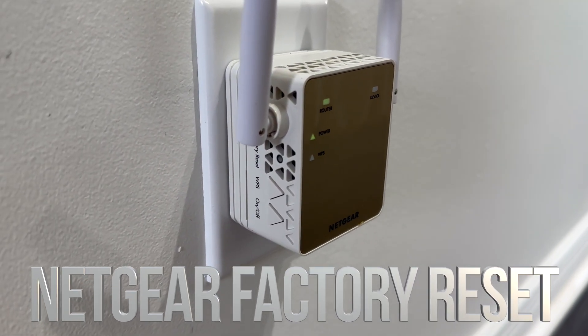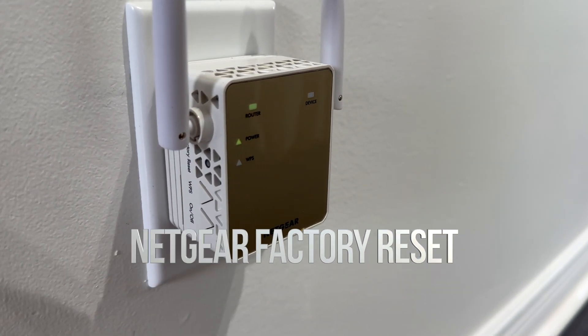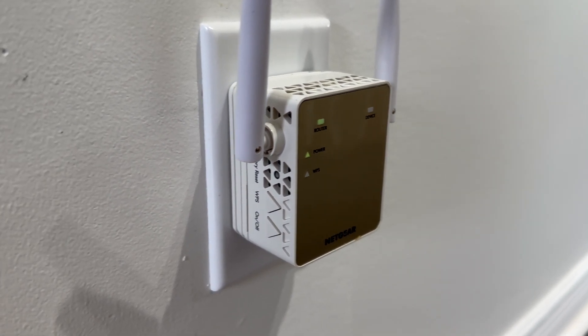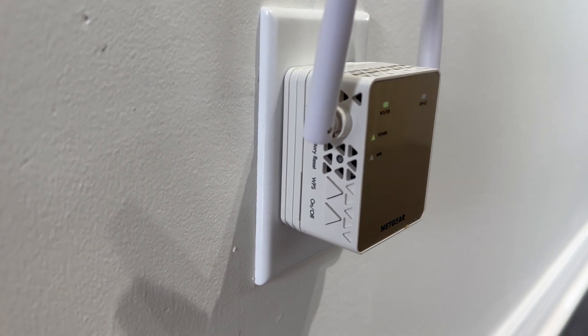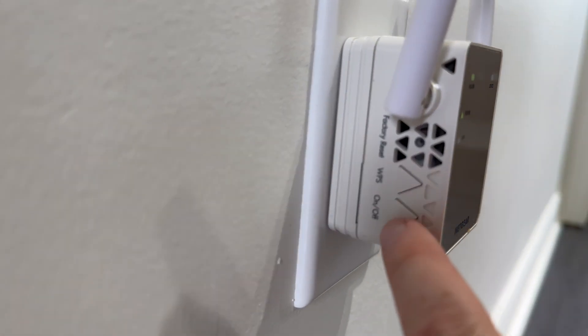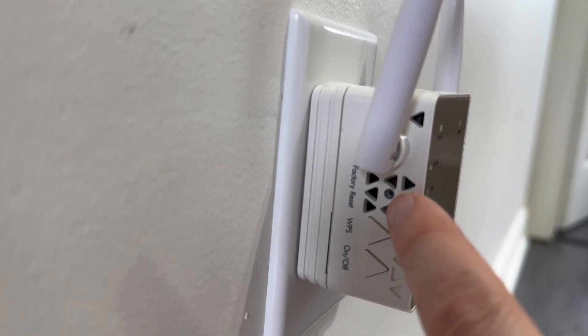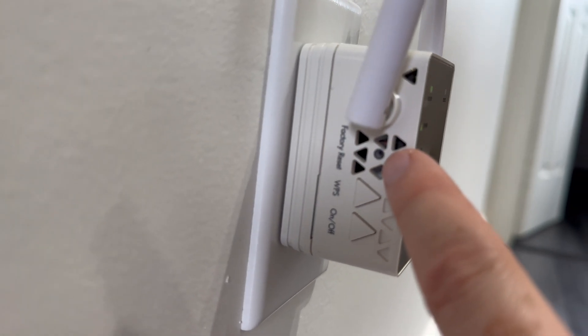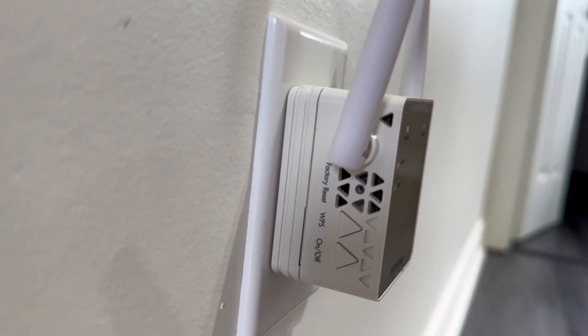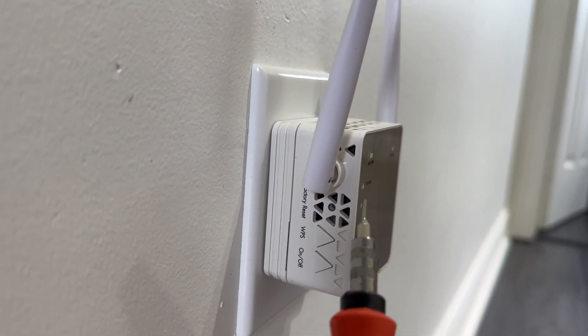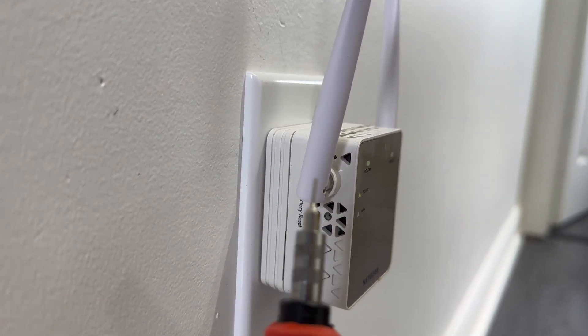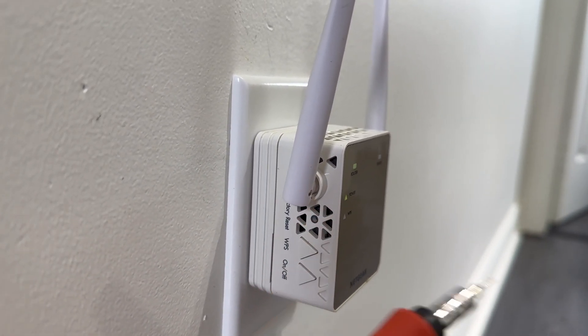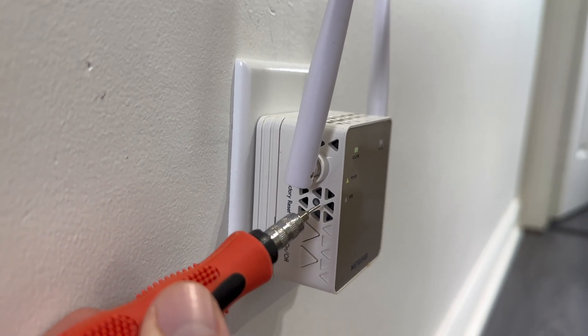Hey guys, we're going to be factory restoring this Netgear extender. Right on the side you're going to see these buttons and there's a hole that says factory reset. You need something like this because there's a button internally.